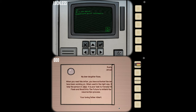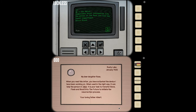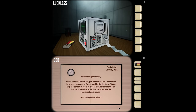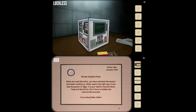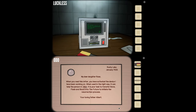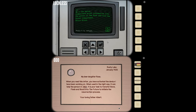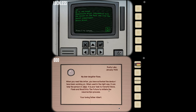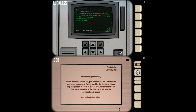I've got a new printout from Albert. My dear daughter Rose, when you read this letter, you have activated the device I've been working on. When used in the right way, it can help the person in 1984 — that's your time, you're 1984, and it's underlined, so that's probably important. It's your task to transfer bone, flesh, and blood into the future to initiate the resurrection process. Your loving father, Albert. And I got a coin as well off of that.